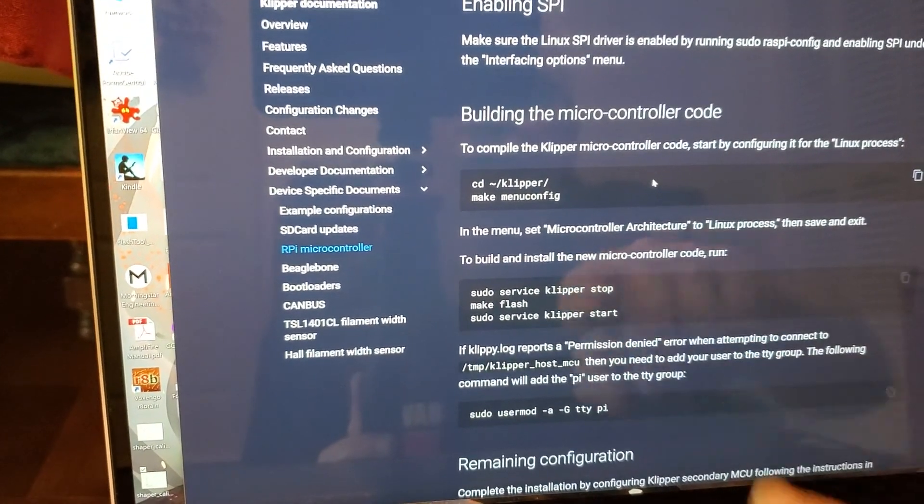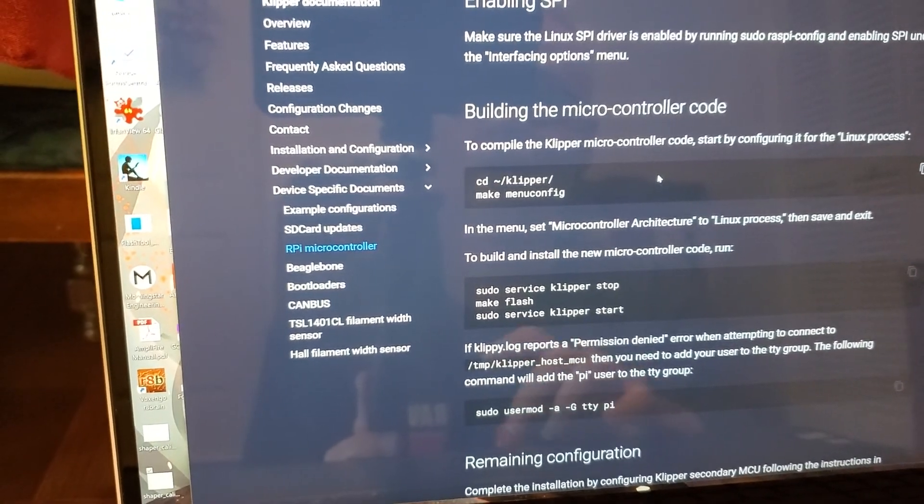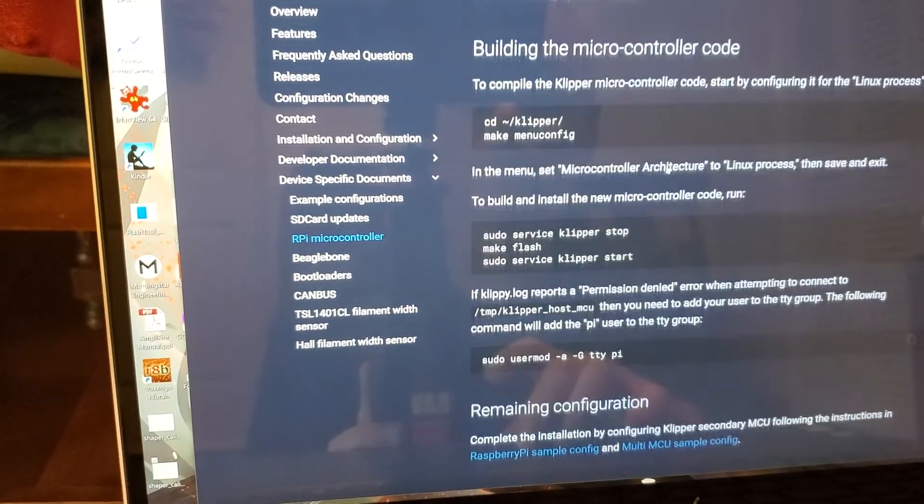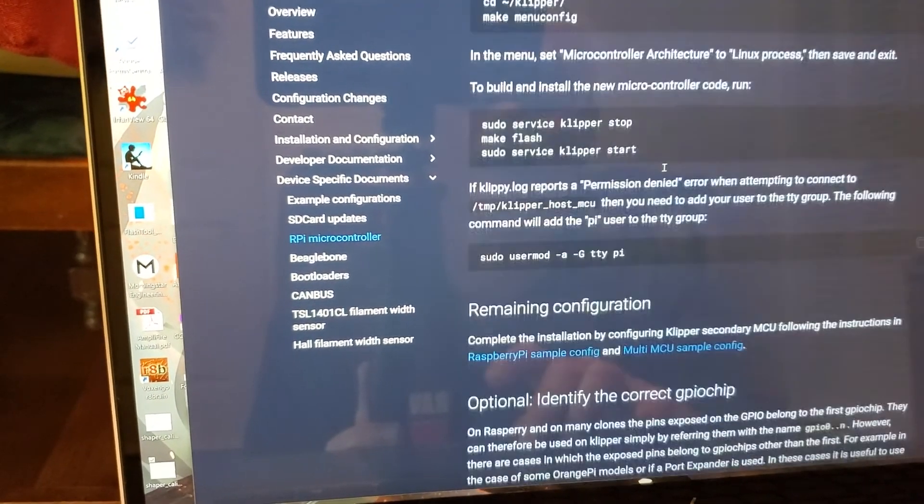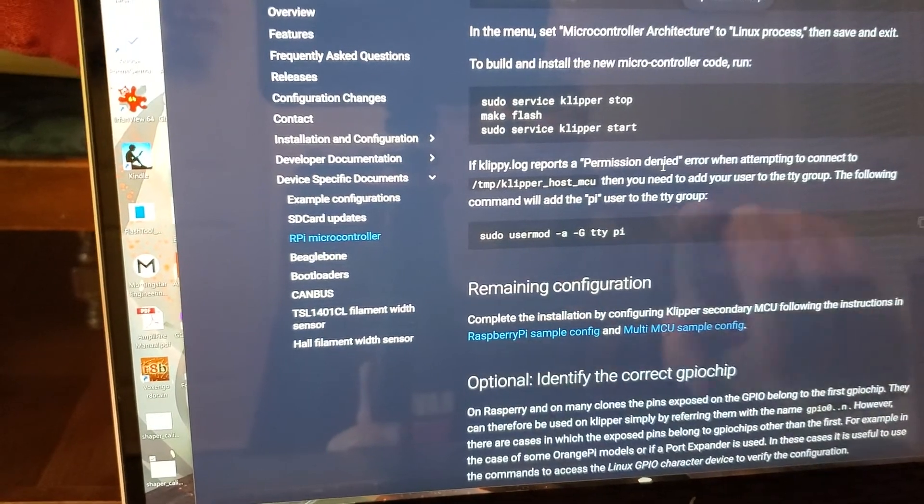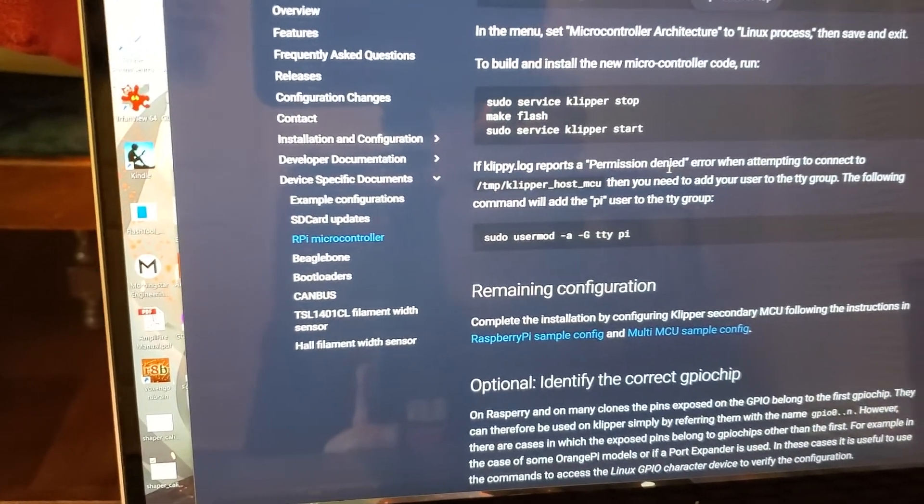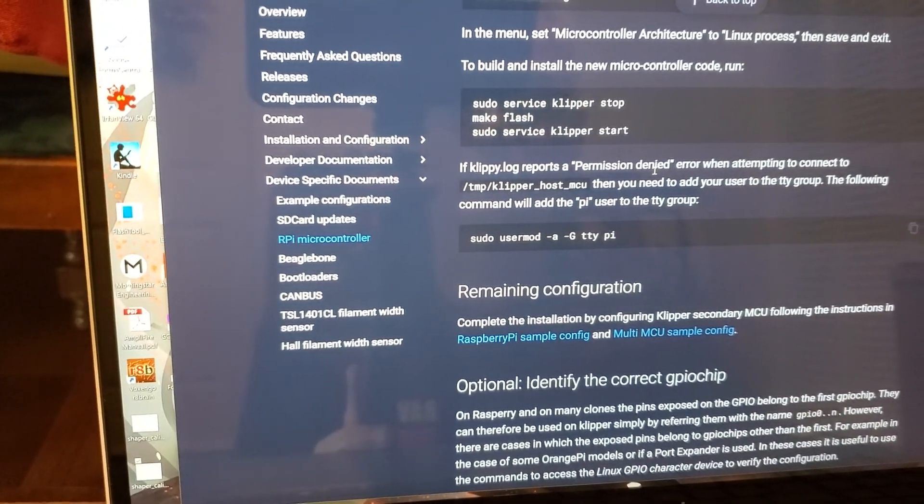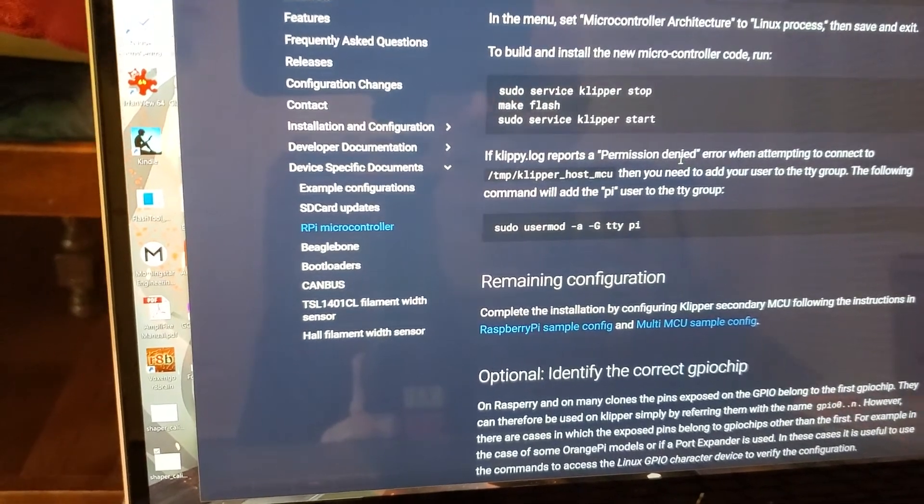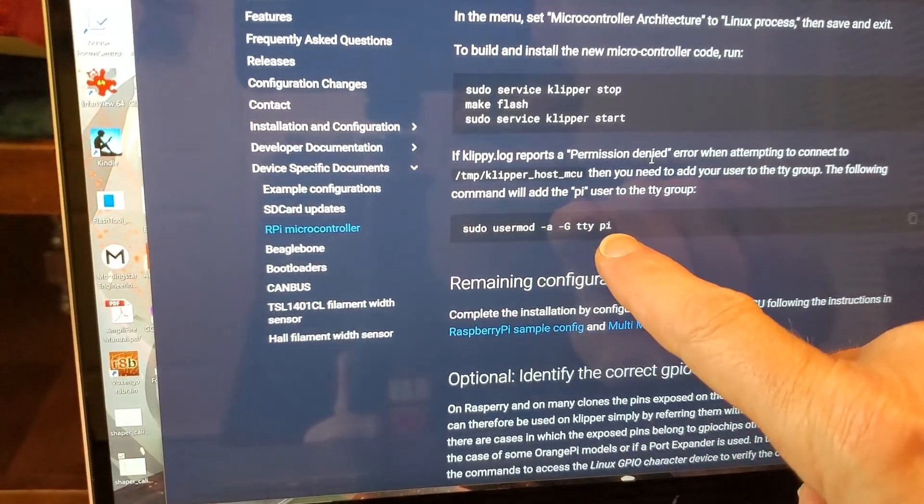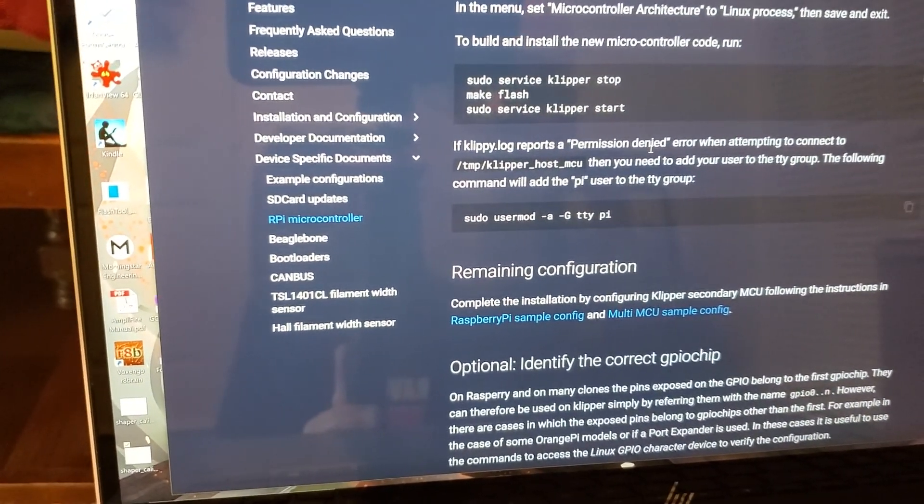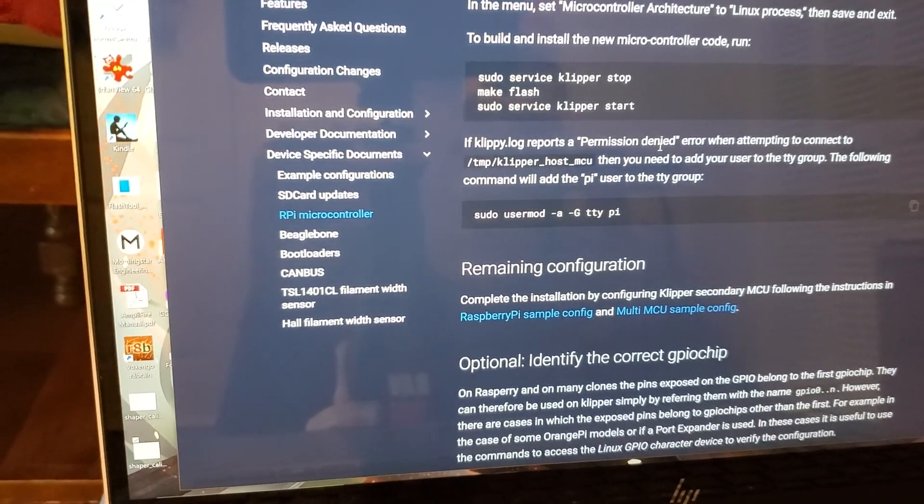And then you're going to do these three commands where you're going to stop the Klipper service. You're going to make the flash. You're going to start the Klipper service. And it says that you may run into this error when attempting to connect. And then you need to add your user to the particular group here. Just run this command. And that way you know you're not going to worry about the permission denied on that particular step.